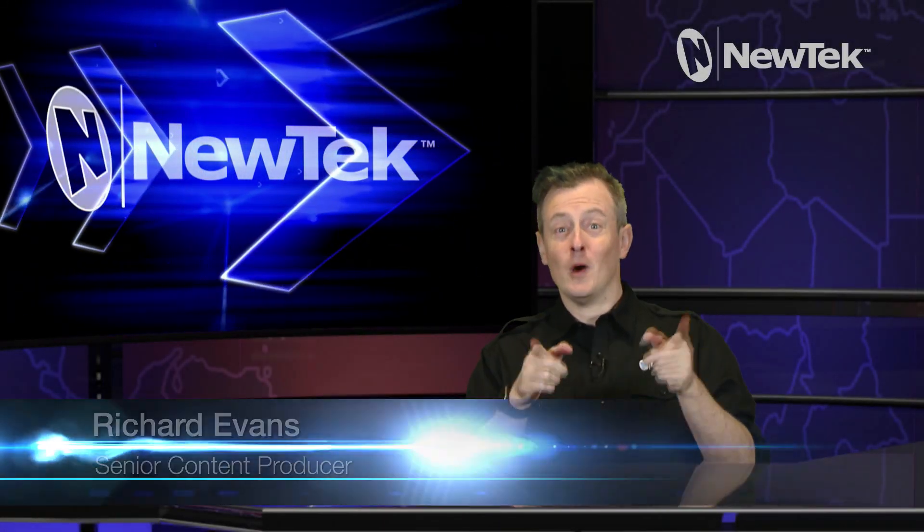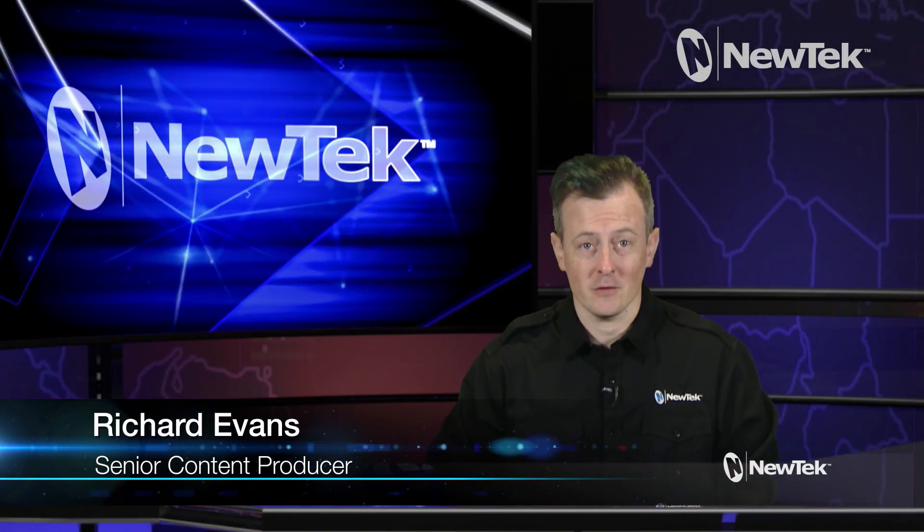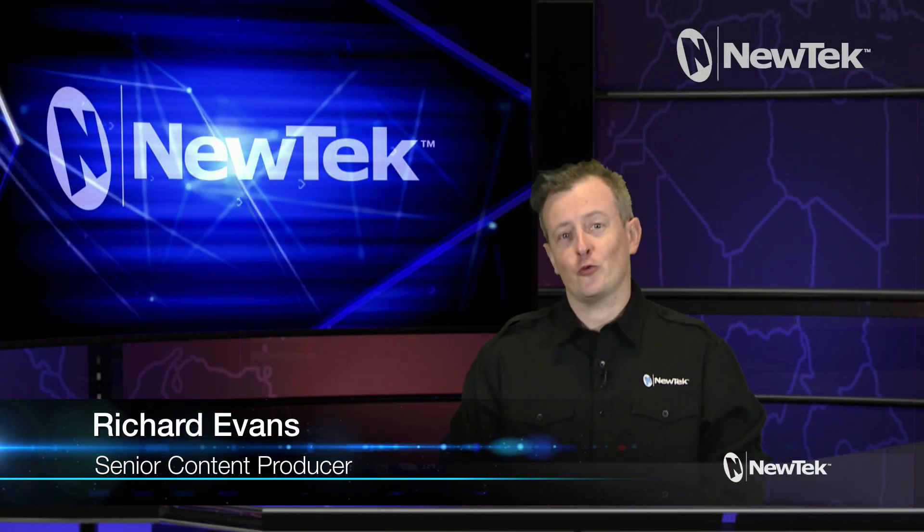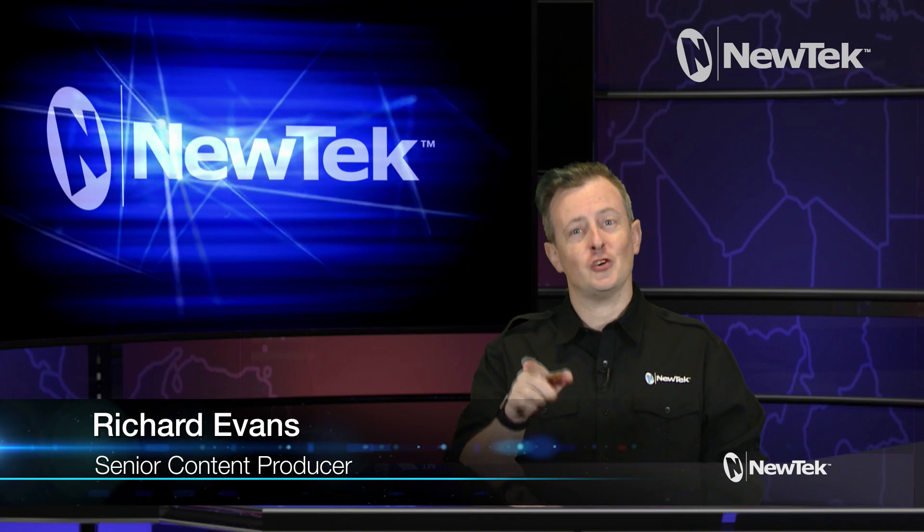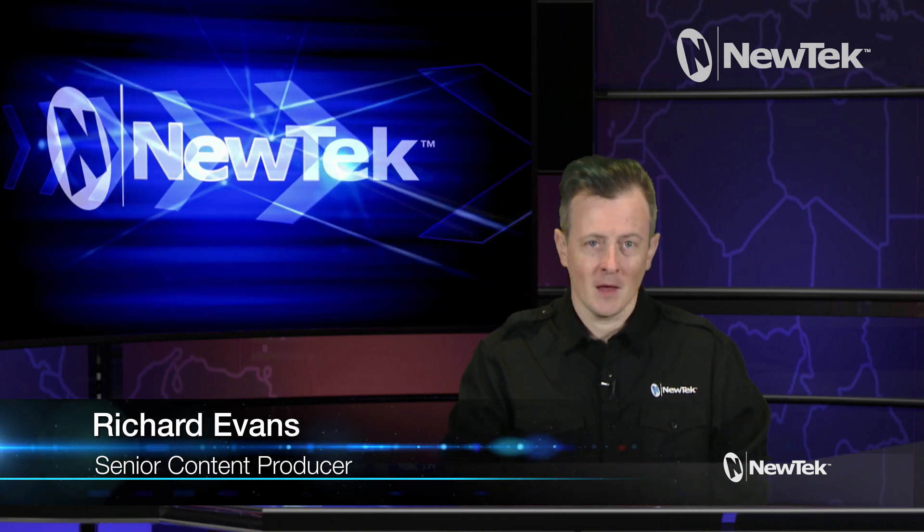Hello everyone and welcome to New Tech Tuesday Tutorials. I am your host Richard Evans. Be sure to like, comment and subscribe.